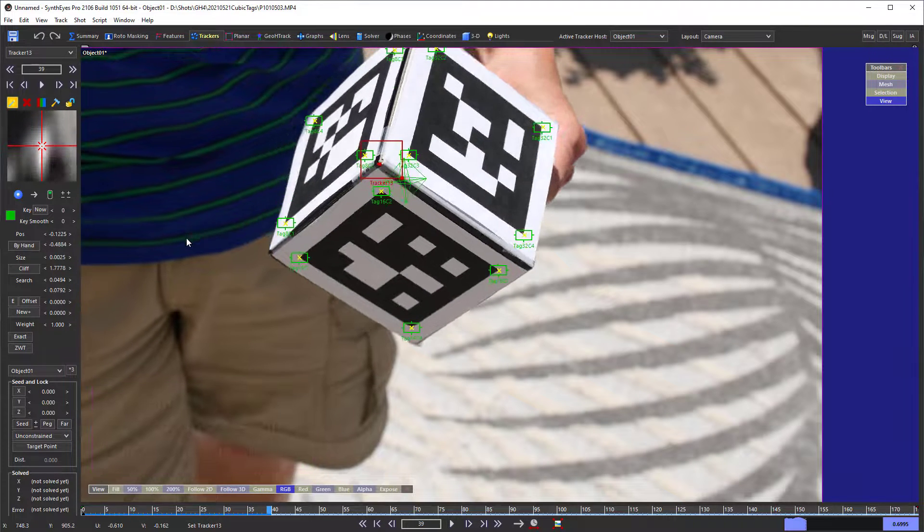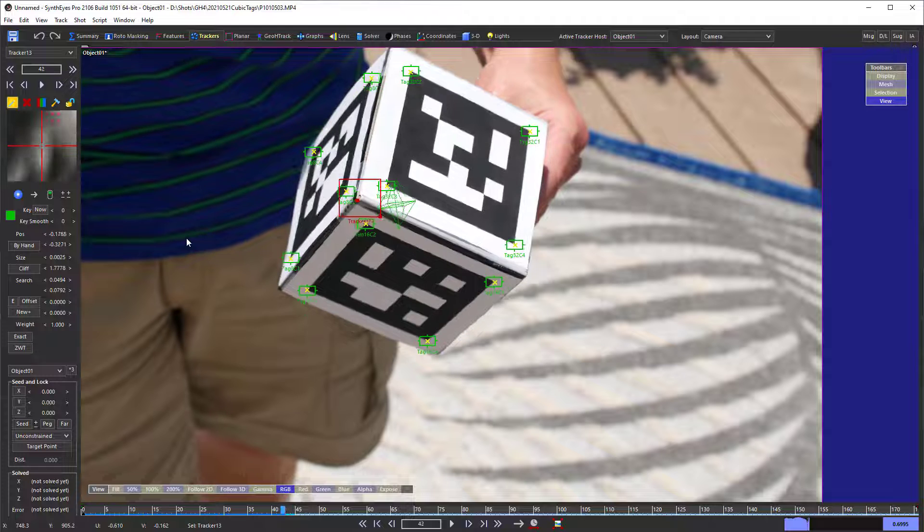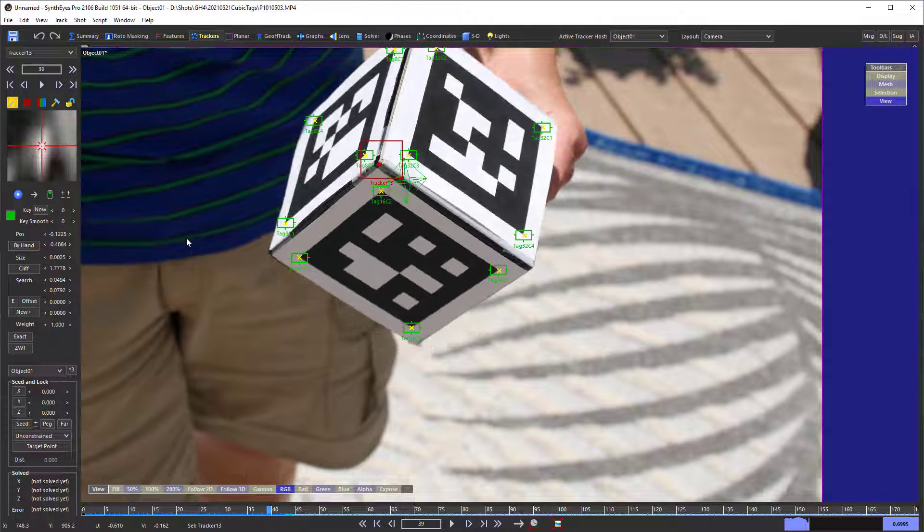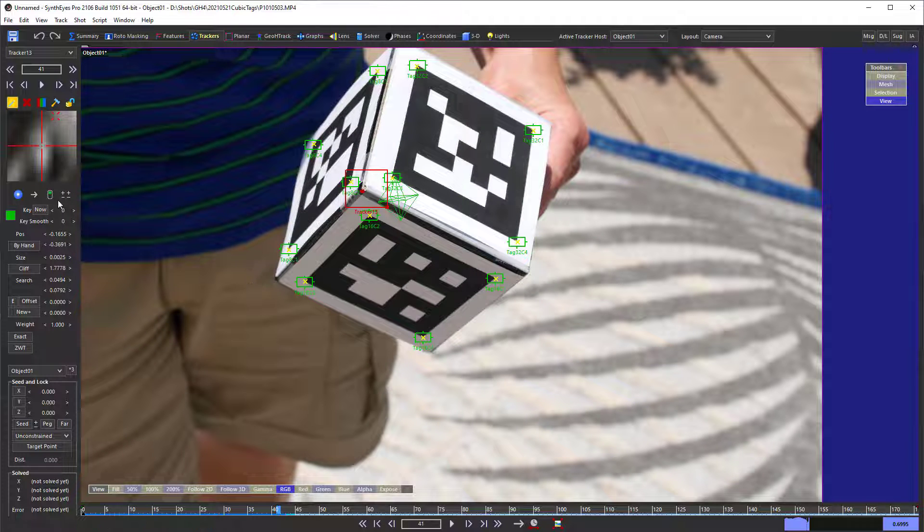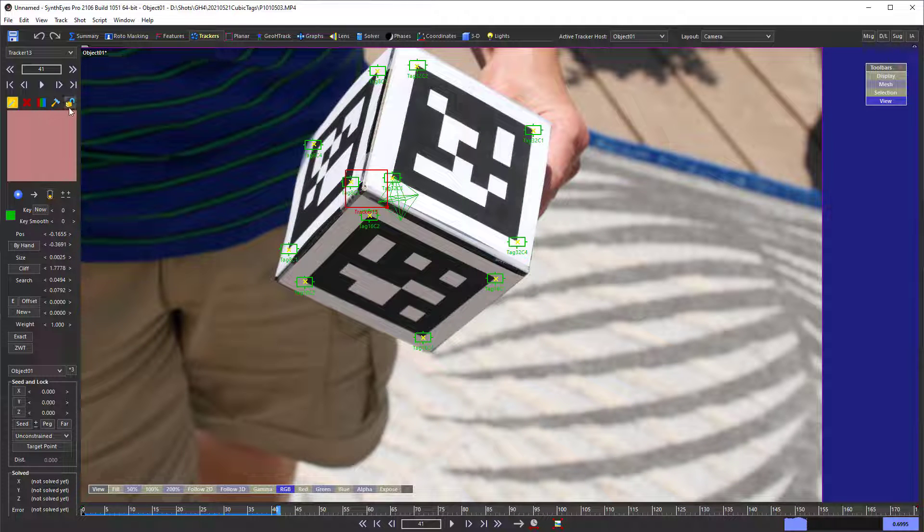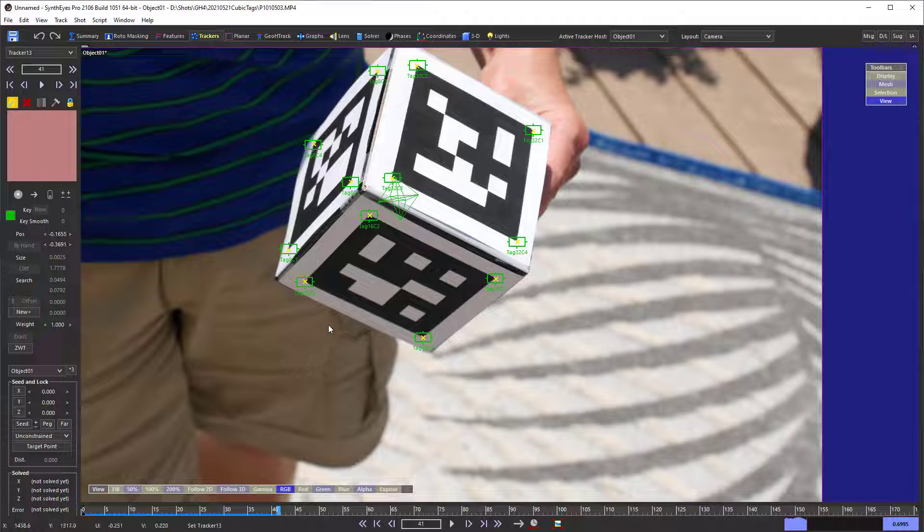Now, you can see we can just track into the shot pretty nicely without any great thought. And eventually, the cube does turn enough that it loses track. So, we're just going to back up at that point, shut the tracker down, lock it up, and call it a day. So, we have that additional tracker available.